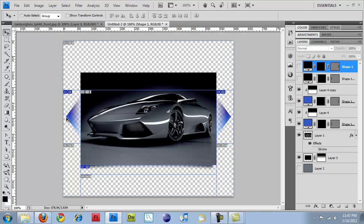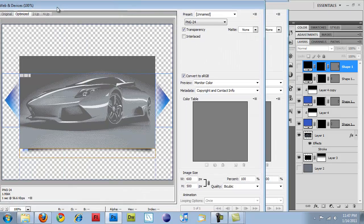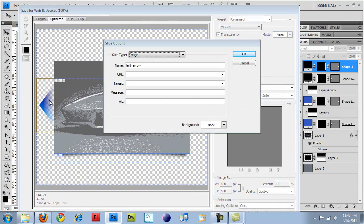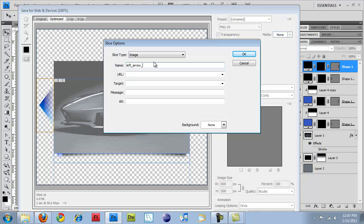Now, if I were just going to save this for web again, it would save over my other images because these still have the same slice names. So I'm going to do Control-Shift-Alt-S to bring up my Save for Web and Devices console. And then double-click on that and do left arrow blue.